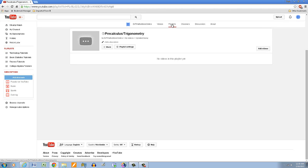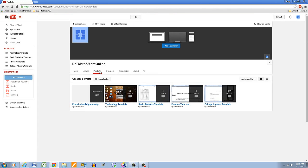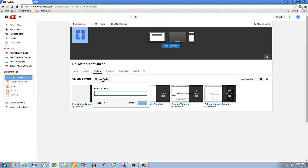And then I'm going to go to playlists again and then add another one. So another playlist, this is what I'm going to call calculus. This will be tutorials. And the other one should have been tutorials also but I'll go back and edit that later. So I'll create this.